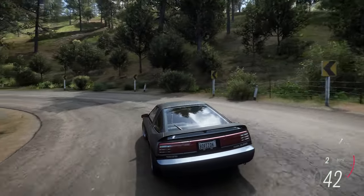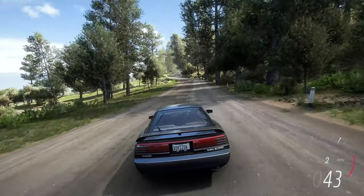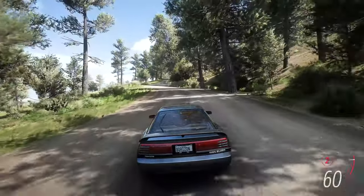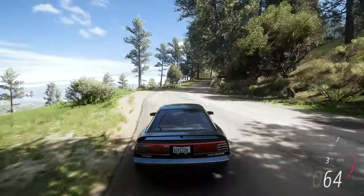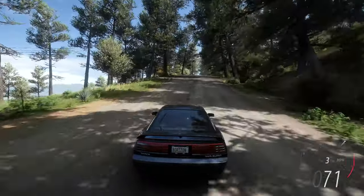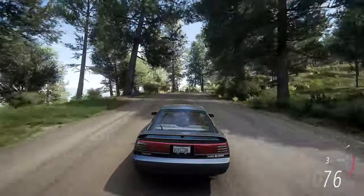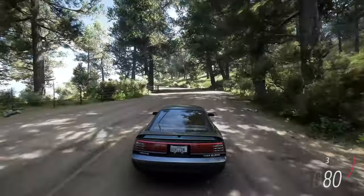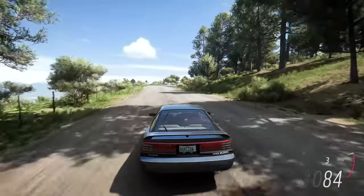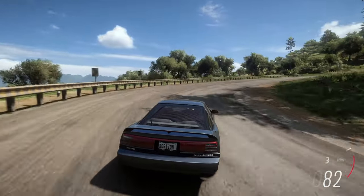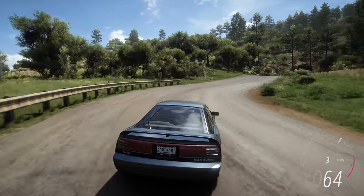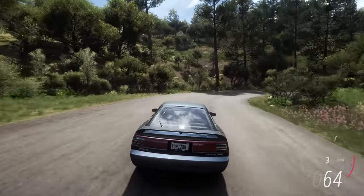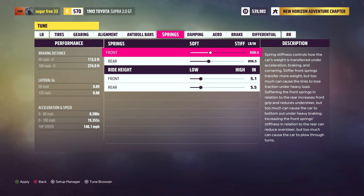We already know that brakes and throttle control forward and rearward pitch respectively. But what do we do if the pitch changes too suddenly or travels too far for our preference? That's where springs and dampers come into play. Springs serve to suspend the weight of the car, and dampers — or shock absorbers — serve to cushion the car from the forces acting on the wheels, as well as to manage spring oscillation, tire contact, and weight transfer.